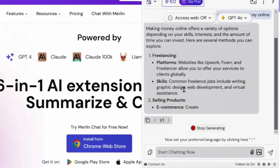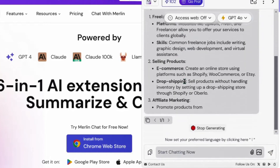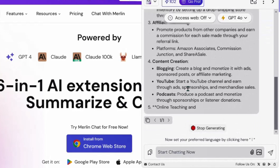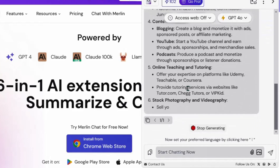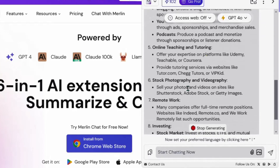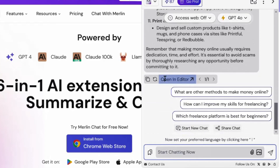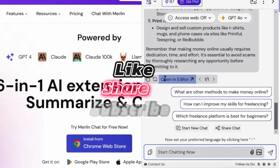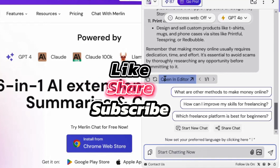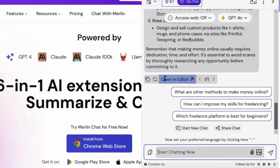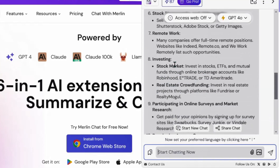Having tested all four ways of using GPT-4 for free, I want you to go to the comment section and tell me which one works best for you and which one you liked the most. Don't forget to hit the like button and the subscribe button, and also share this video so everyone can watch it too.